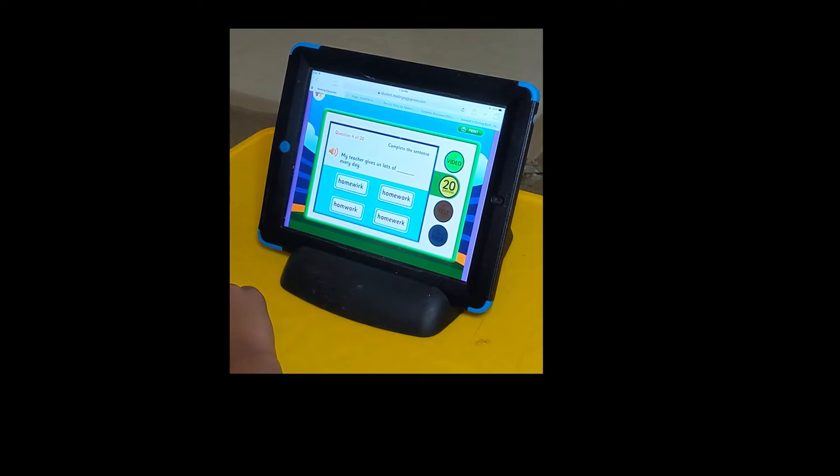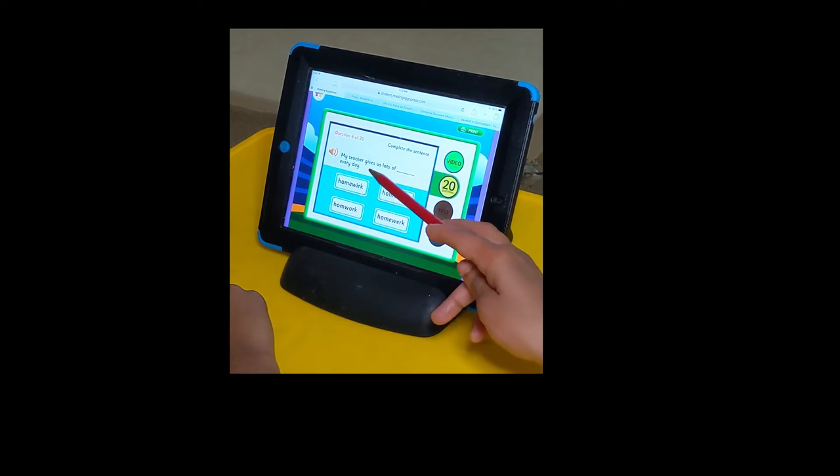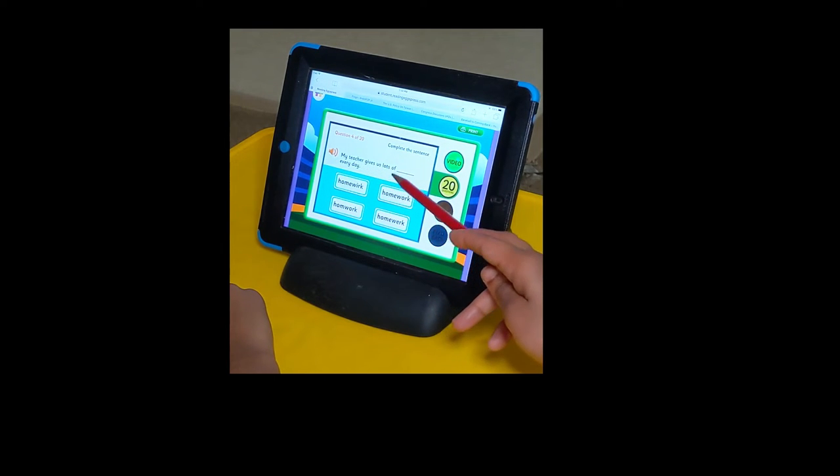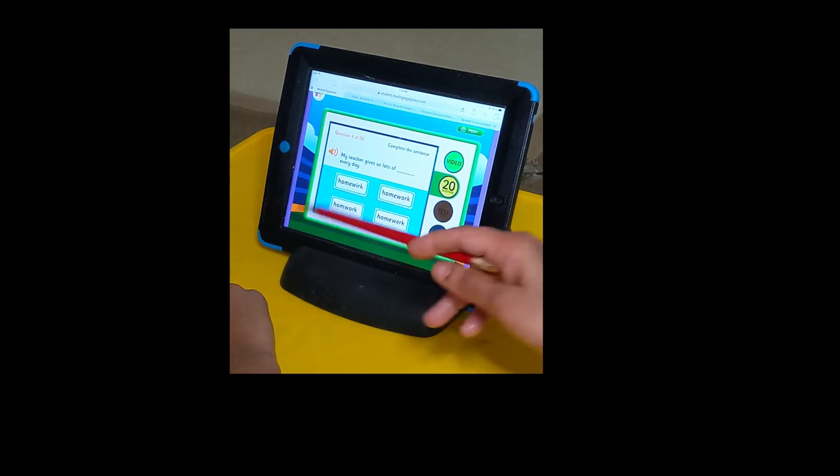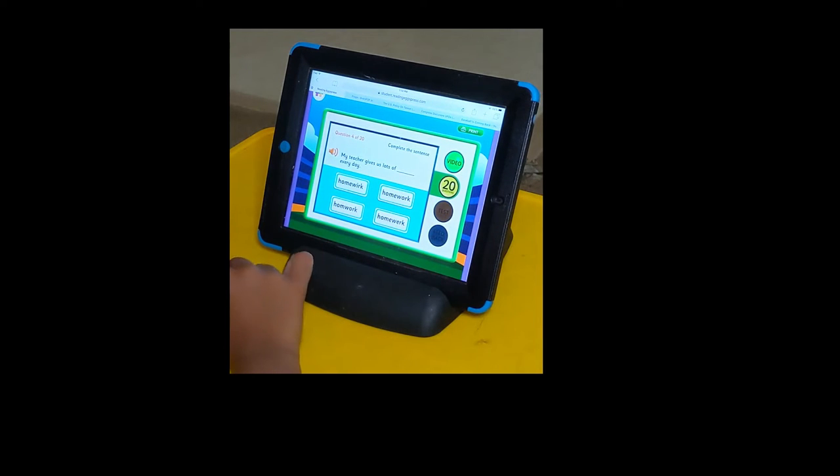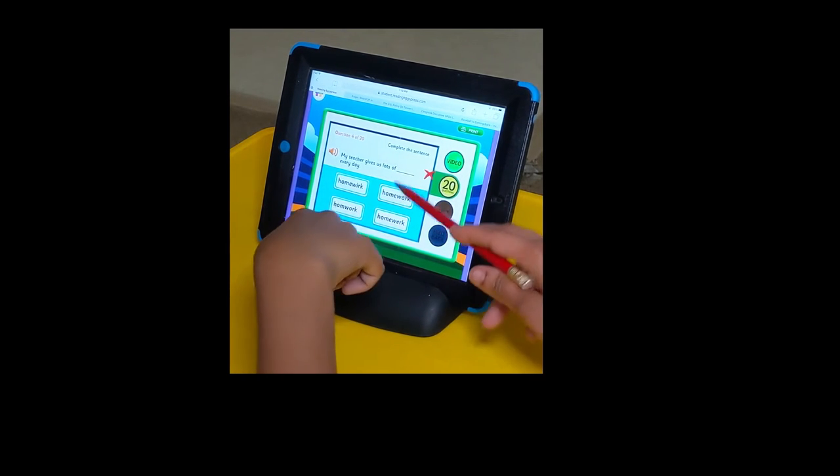Complete the sentence. Choose the word that correctly completes the sentence. My teacher gives us lots of homework every day. How do you spell homework? This one.